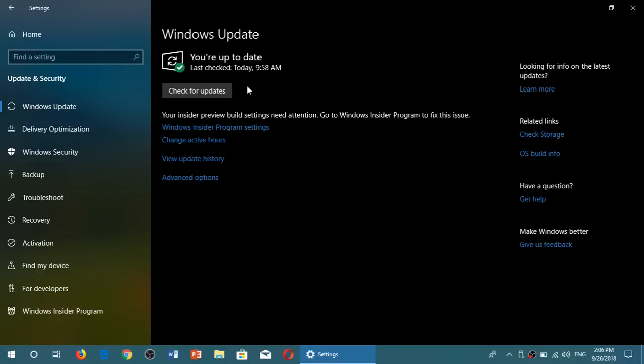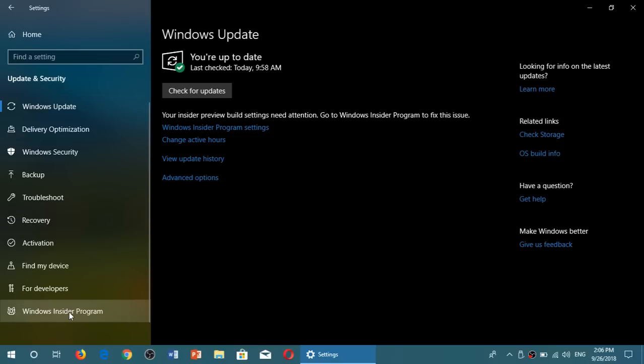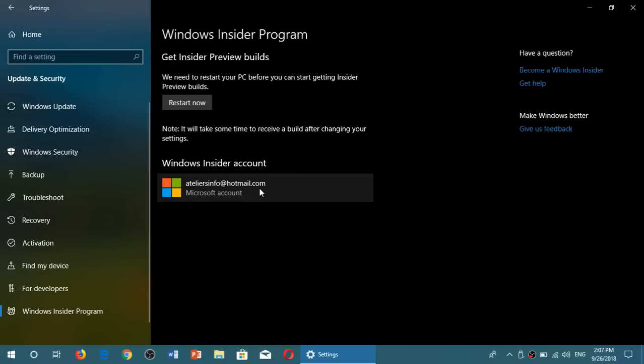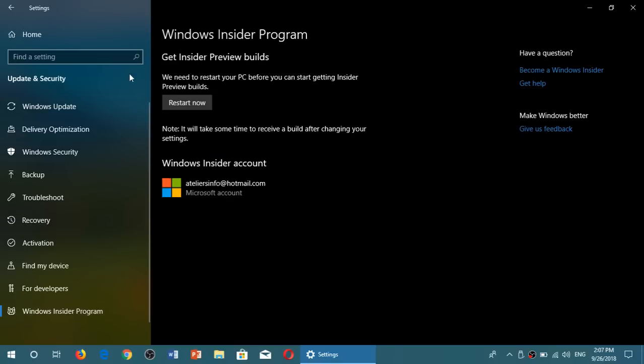But there's a last step that you'll have to do when you restart. And it will be to go back to the Windows Insider program. And you will actually be on the Insider Rings still. You want to remove yourself from there. So you will click Stop Insider Builds.